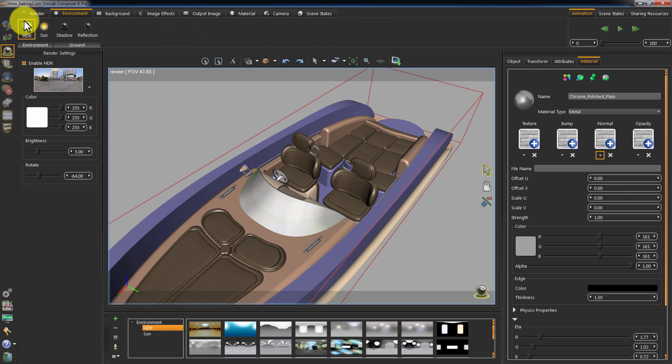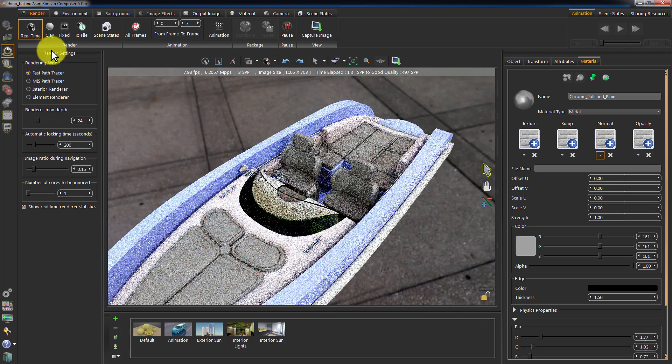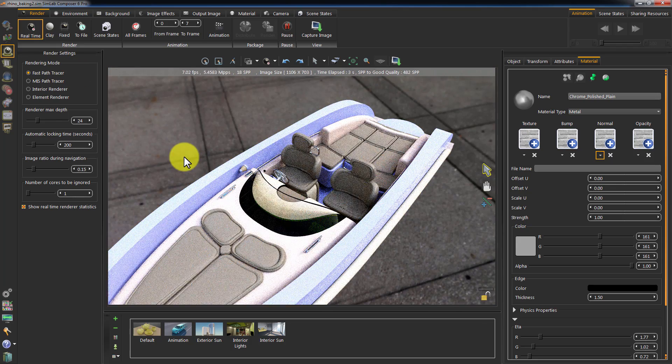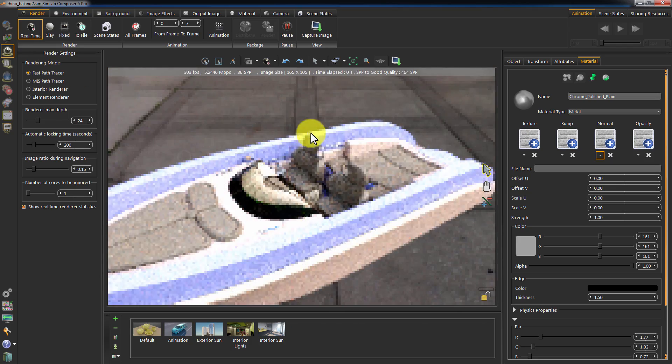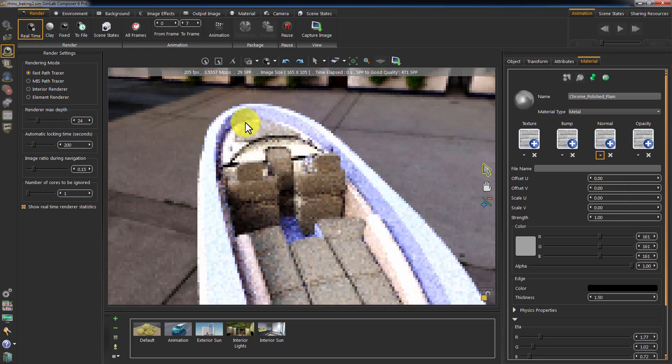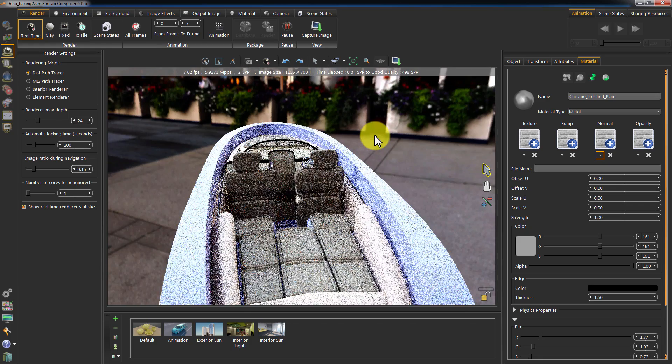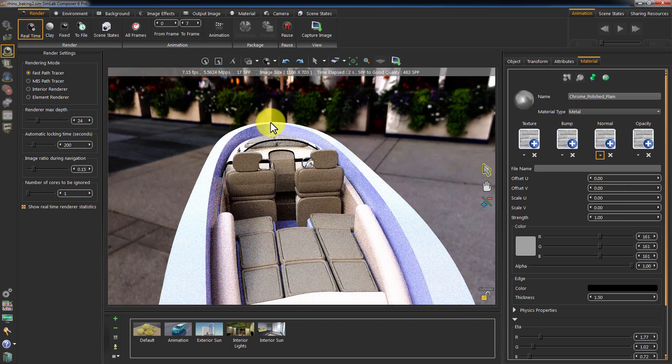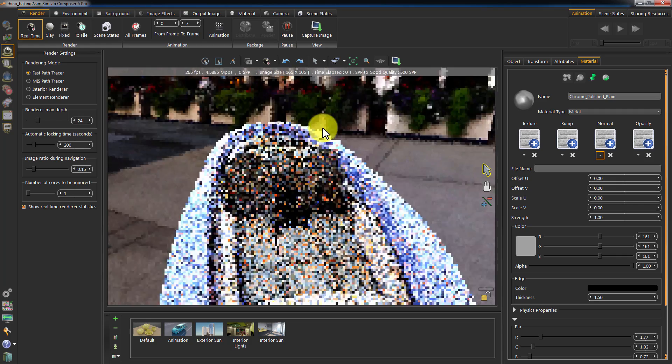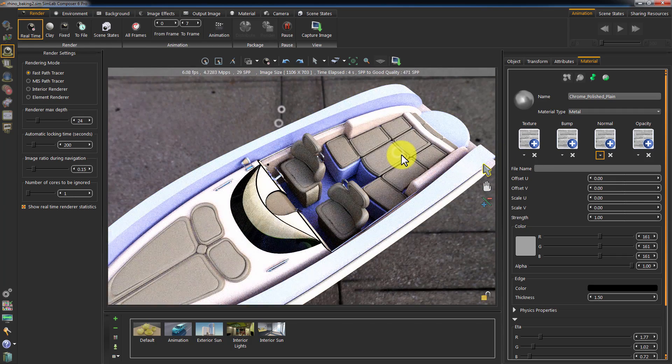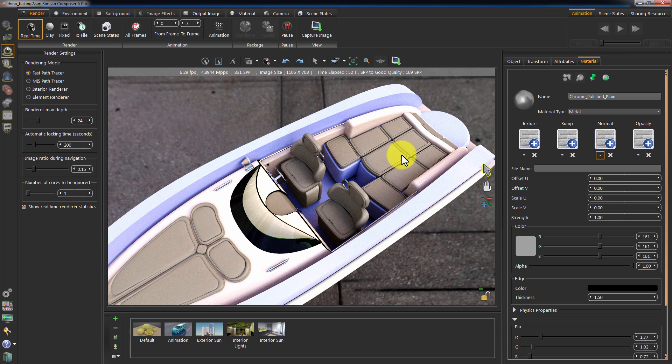Go to Render, and click Real-Time Rendering, or simply press F4 on your keyboard to start rendering and see how the result looks. It looks good, and it's ready for baking.